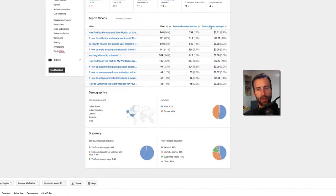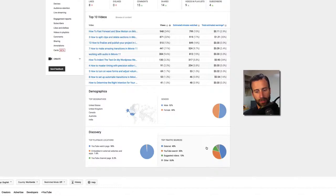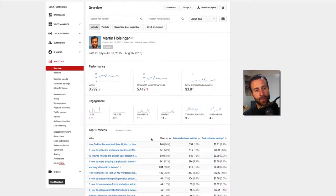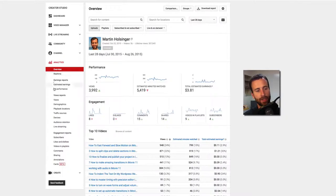My top 10 videos, how they're doing, and the demographics, gender, discovery, and top traffic sources. So I typically just take a glance at this. And then when I want to dive in deeper, I come down to, let's say views.